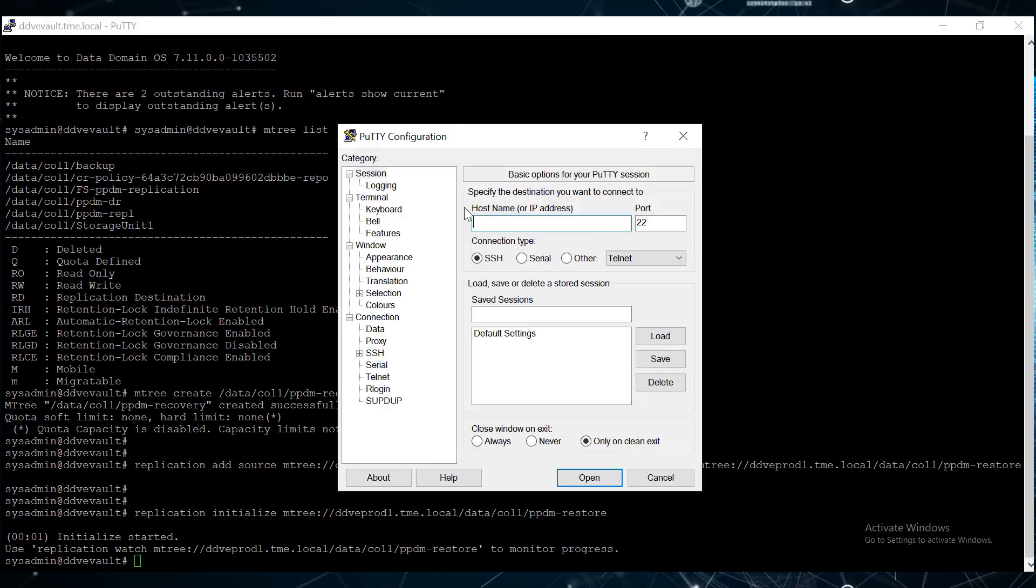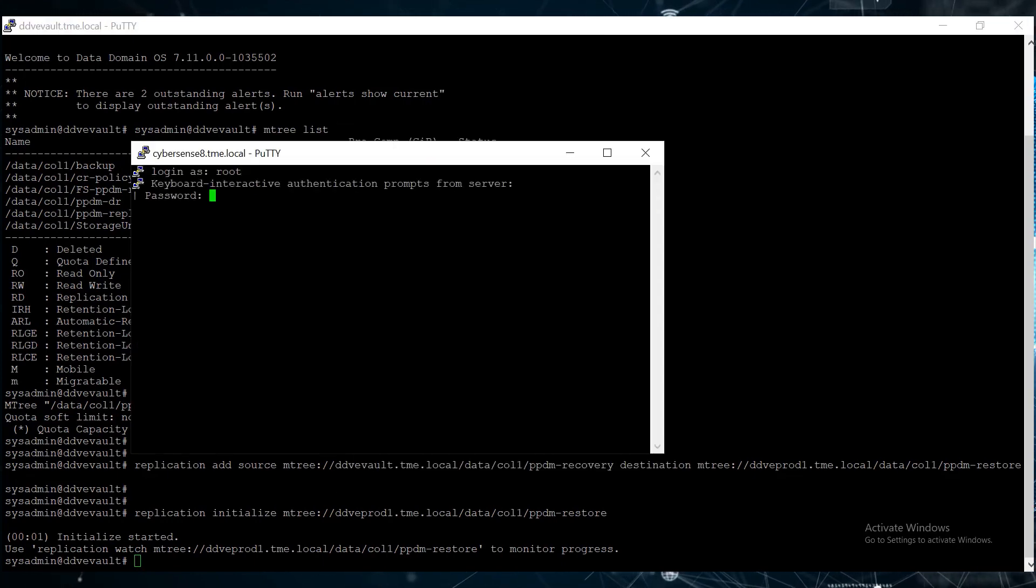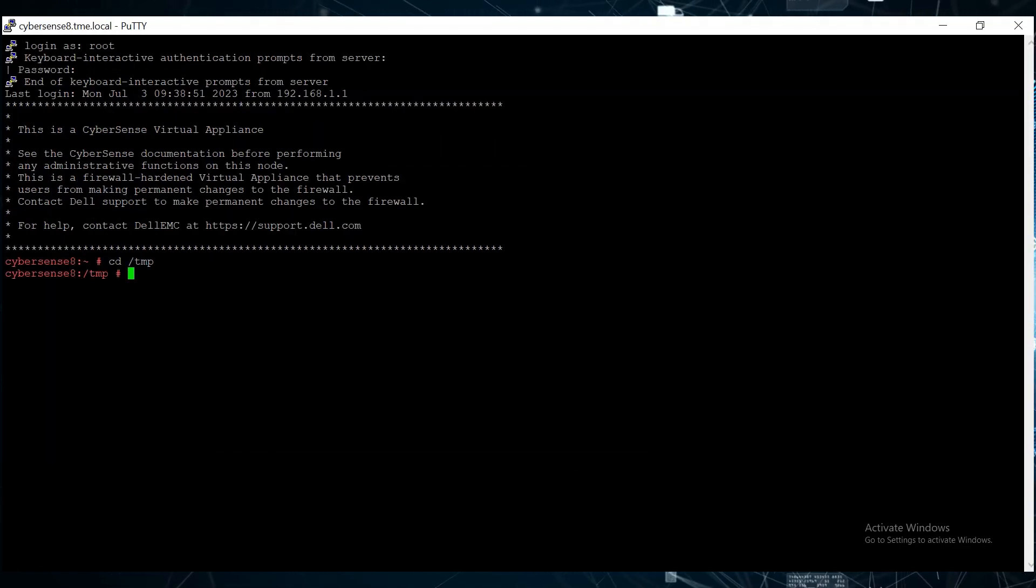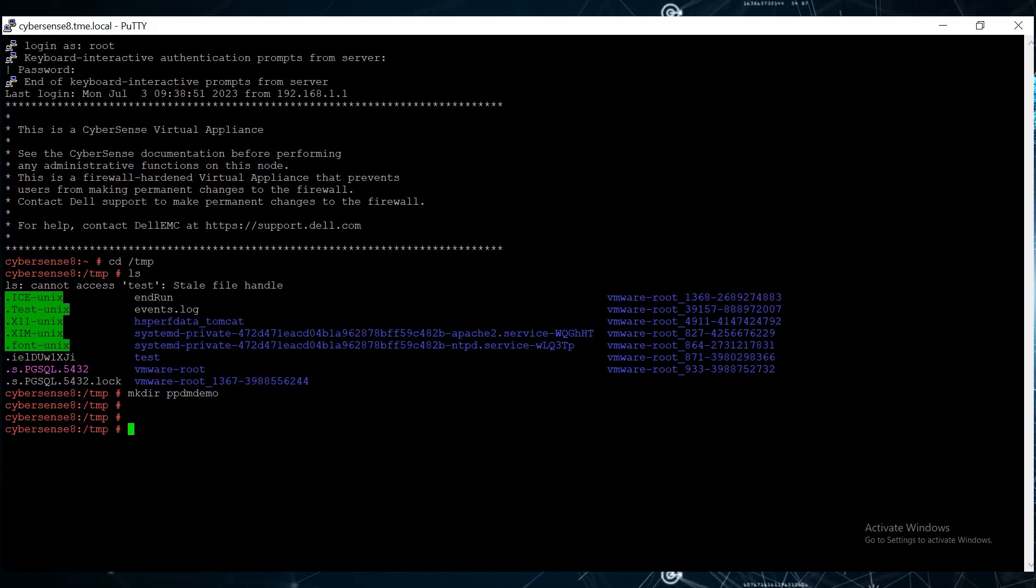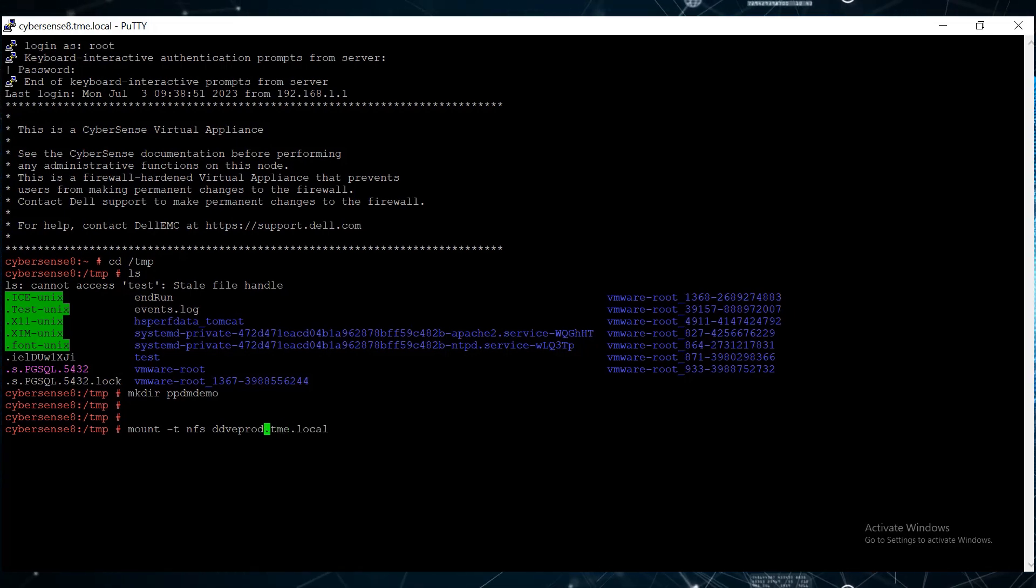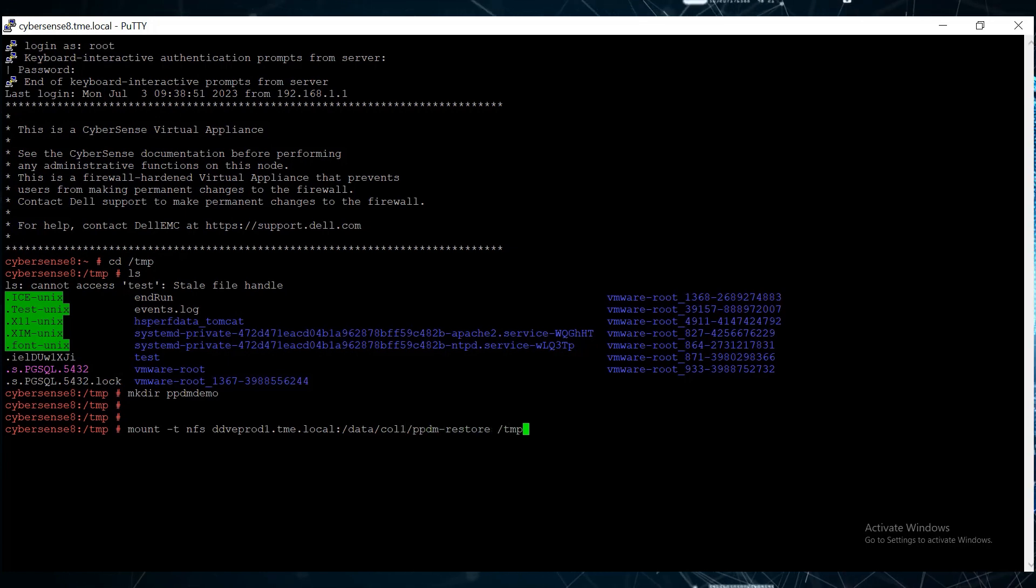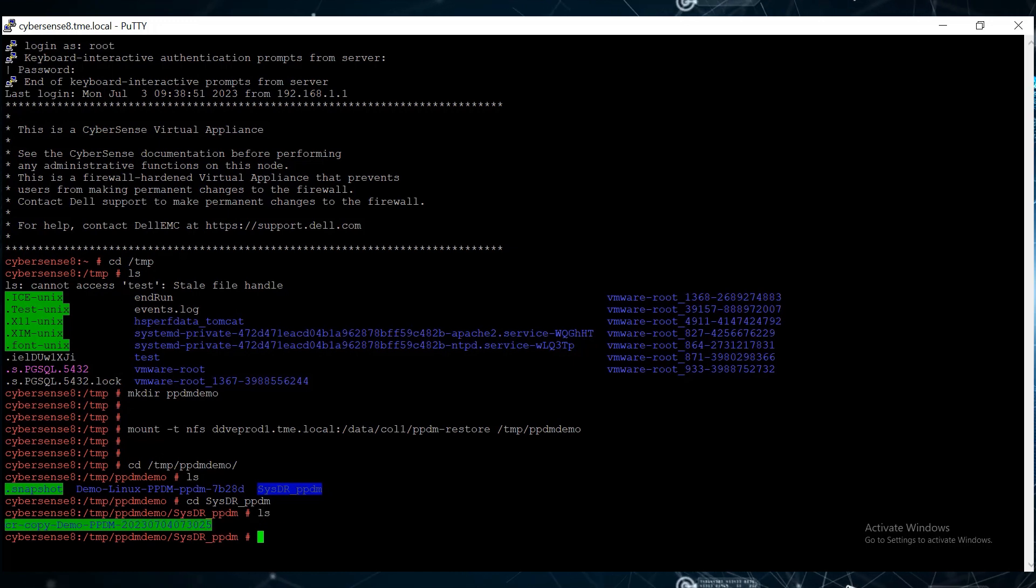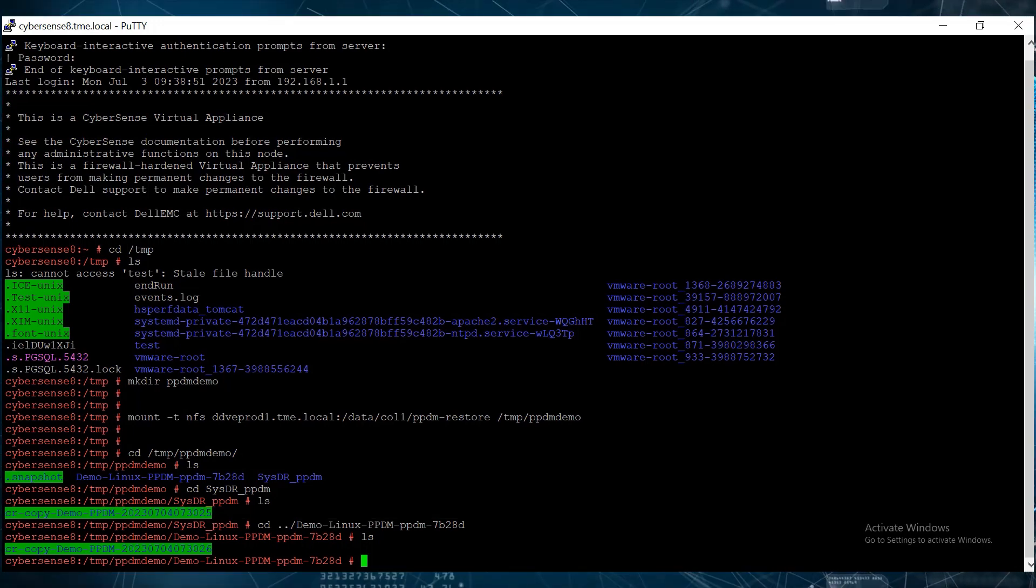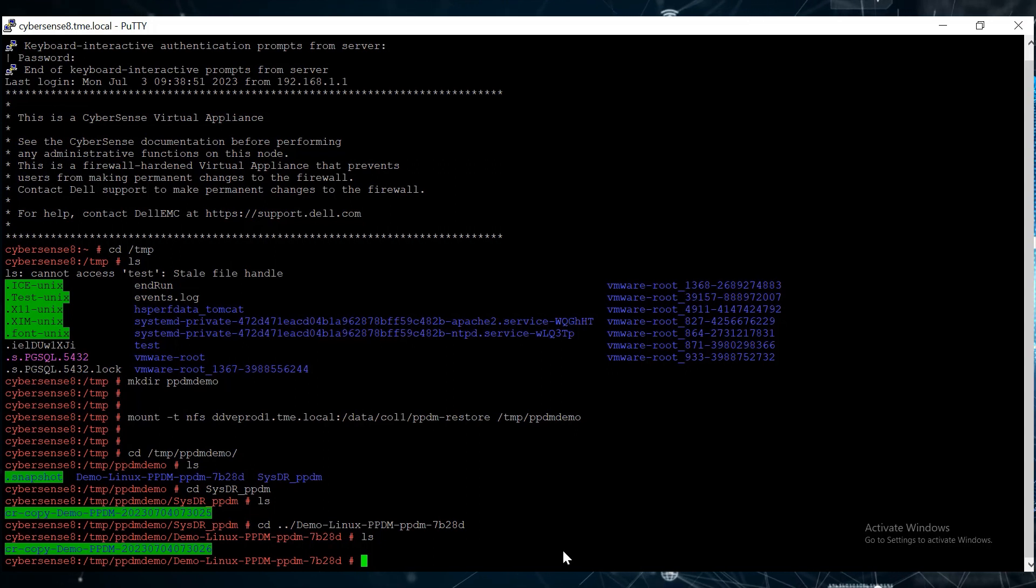Open a putty session on the client, and create a directory called ppdm demo in the slash temp folder. Use the mount command to mount the NFS export to the directory. Change directory to the mounted directory, and take note of the storage unit and subcopy names. Here, sysdr underscore ppdm and demo dash linux dash ppdm dash ppdm dash 7b28d are the storage units, and the subcopy names are inside each storage unit folder.